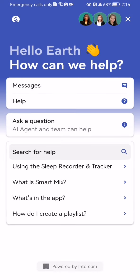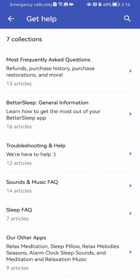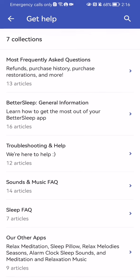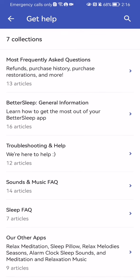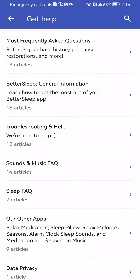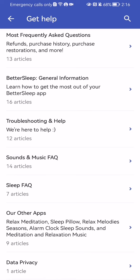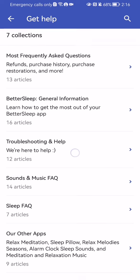Now you should wait a little bit. Here you can search up a topic in the search bar, or you can select one from the list below if you think your problem is there, or you can press on the help section where you can see the most frequently asked questions, the BetterSleep general information, the troubleshooting and help, and others.